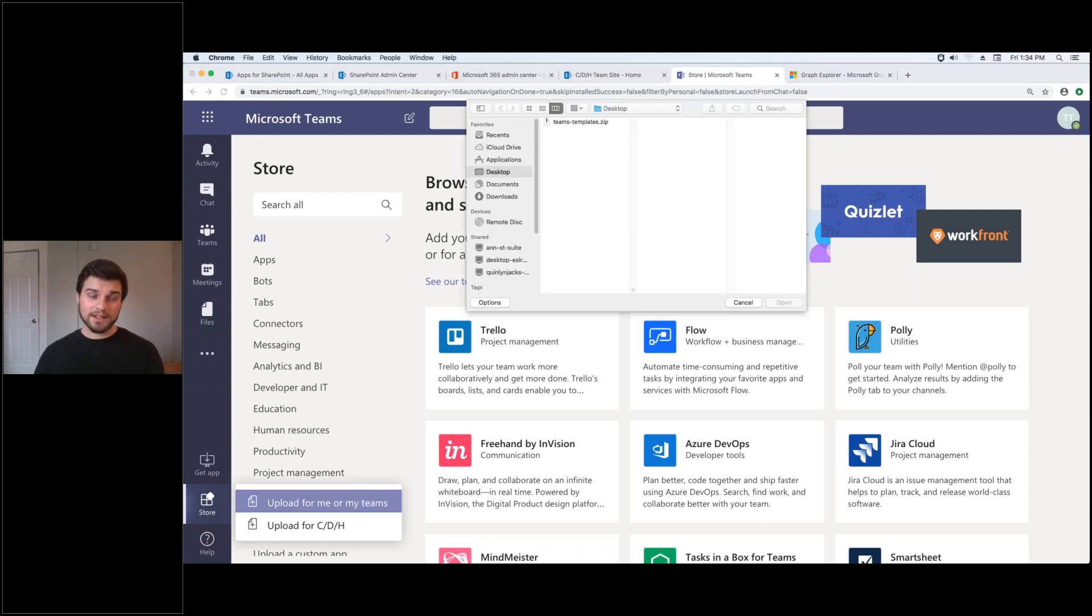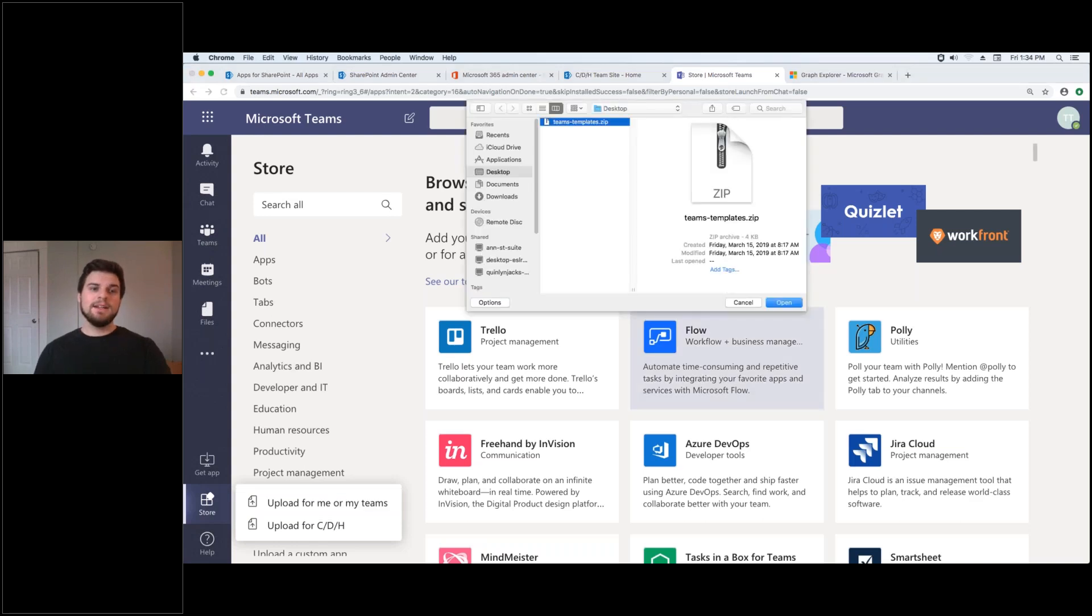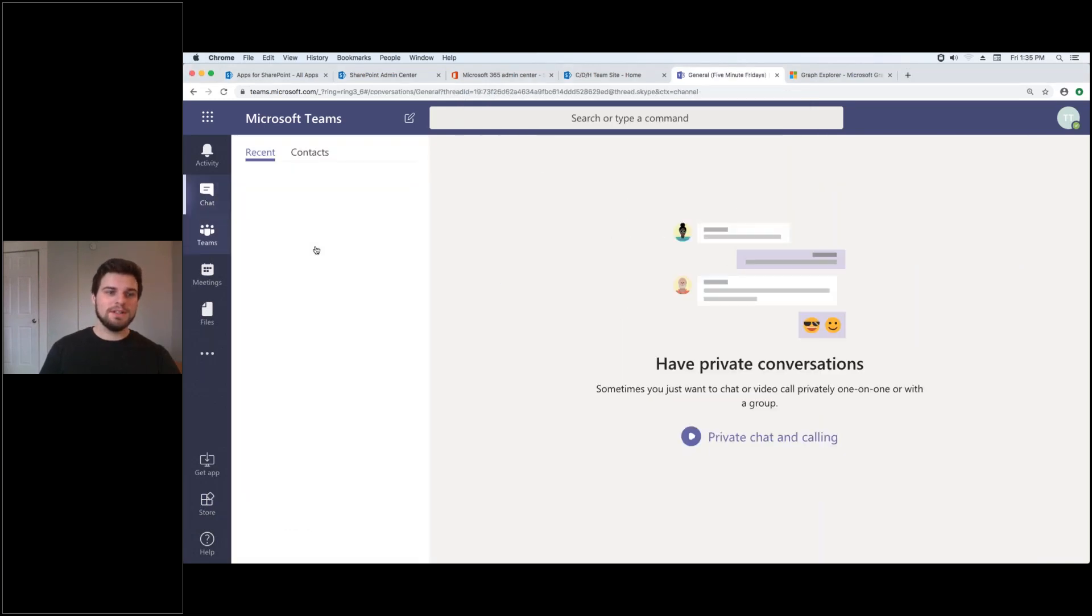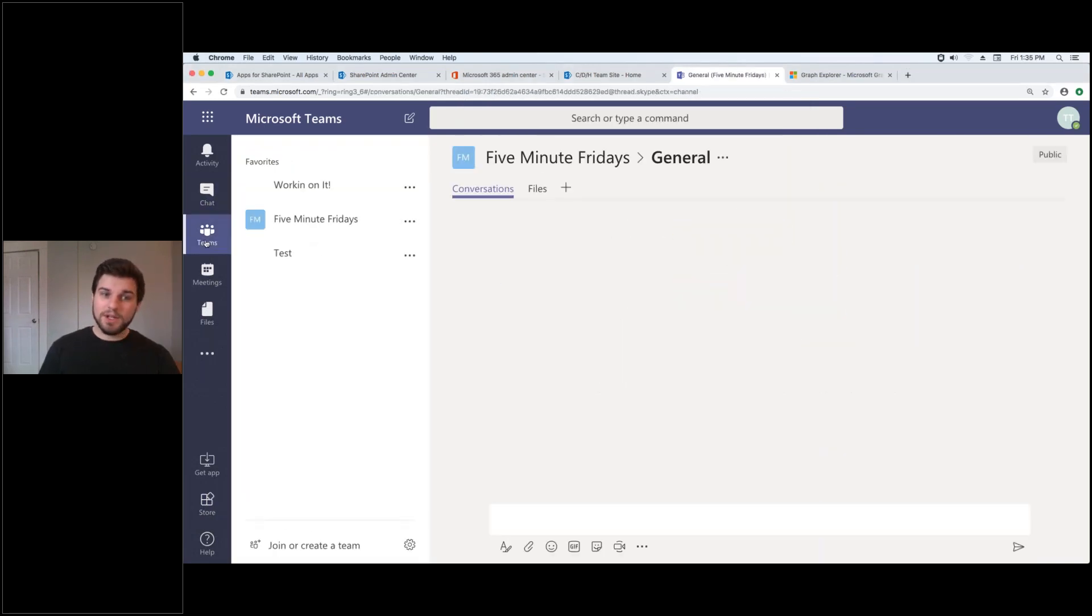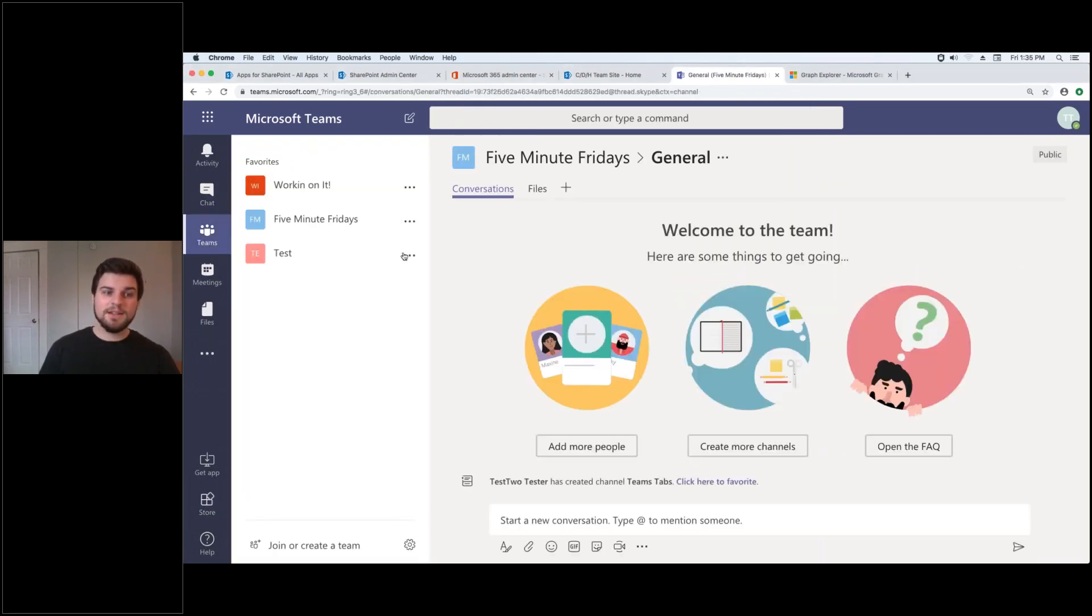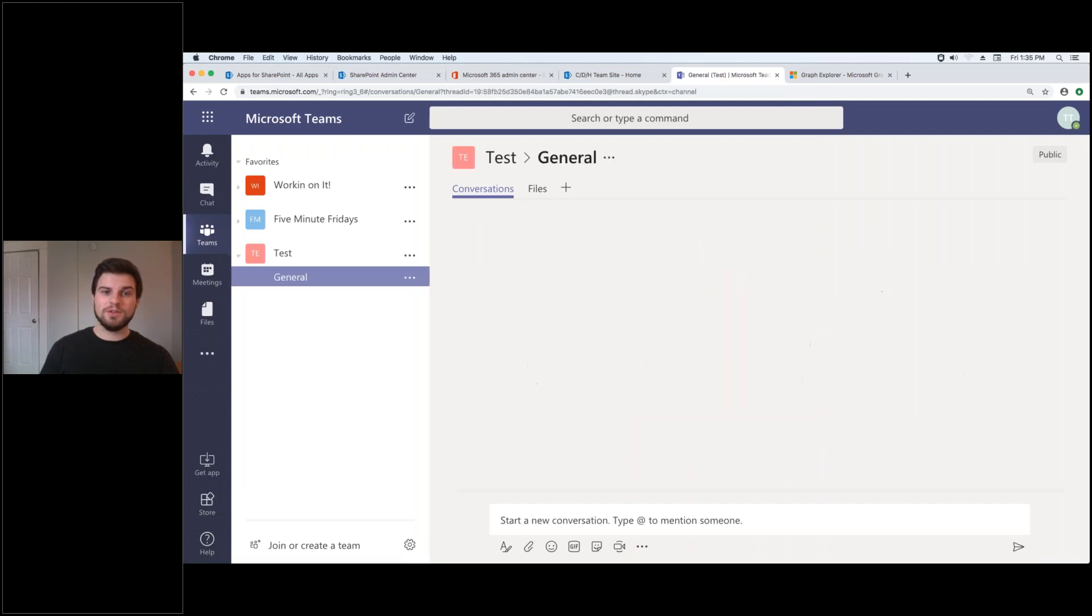And what that does is it allows you to go to your team and I'm going to choose the test team and the general channel and add it right here.